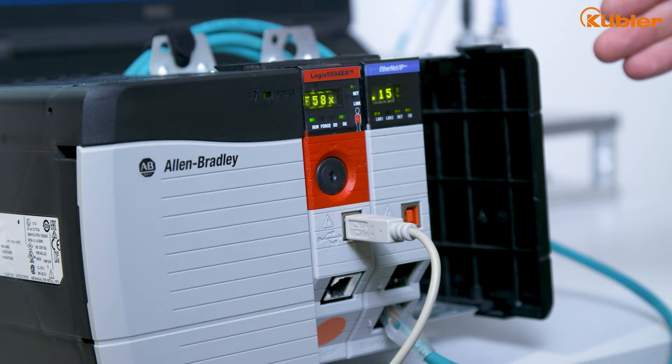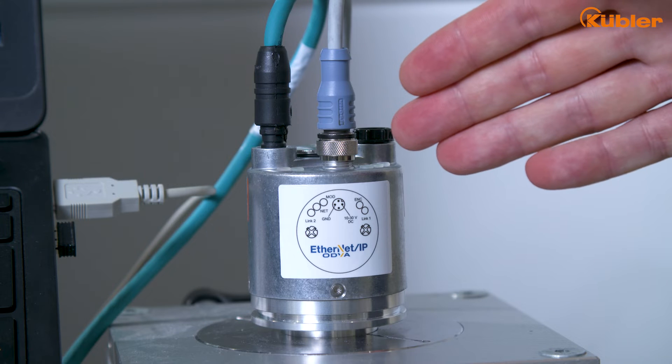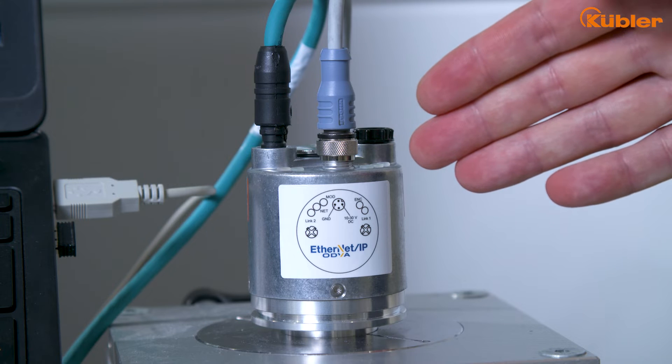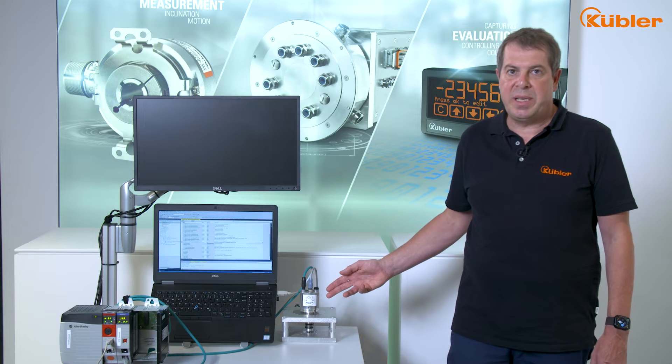Our setup consists of a ControlLogix and an F5868 Ethernet IP encoder.